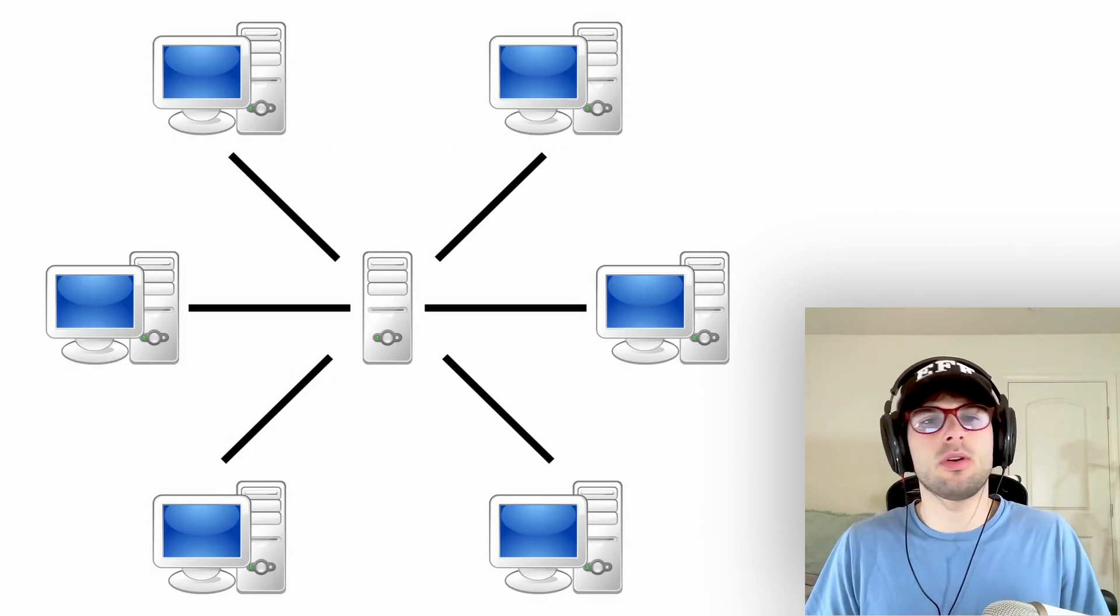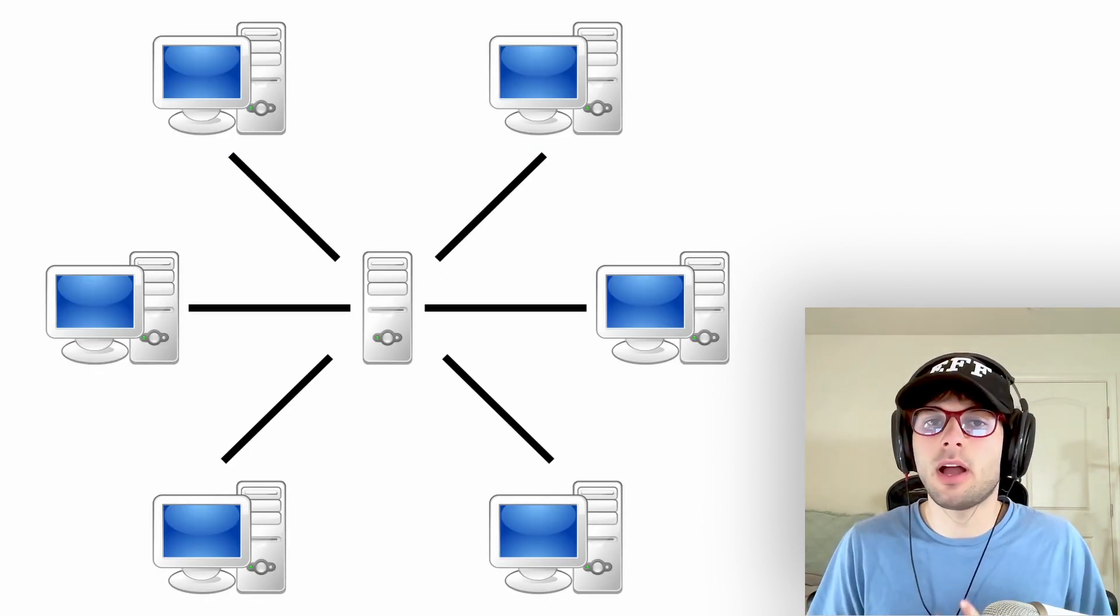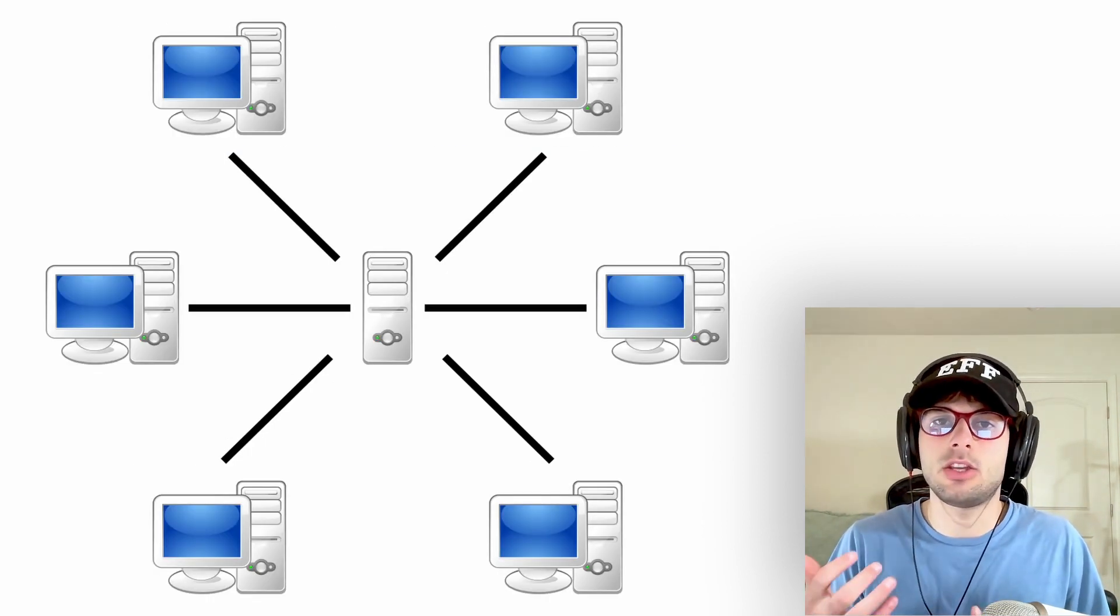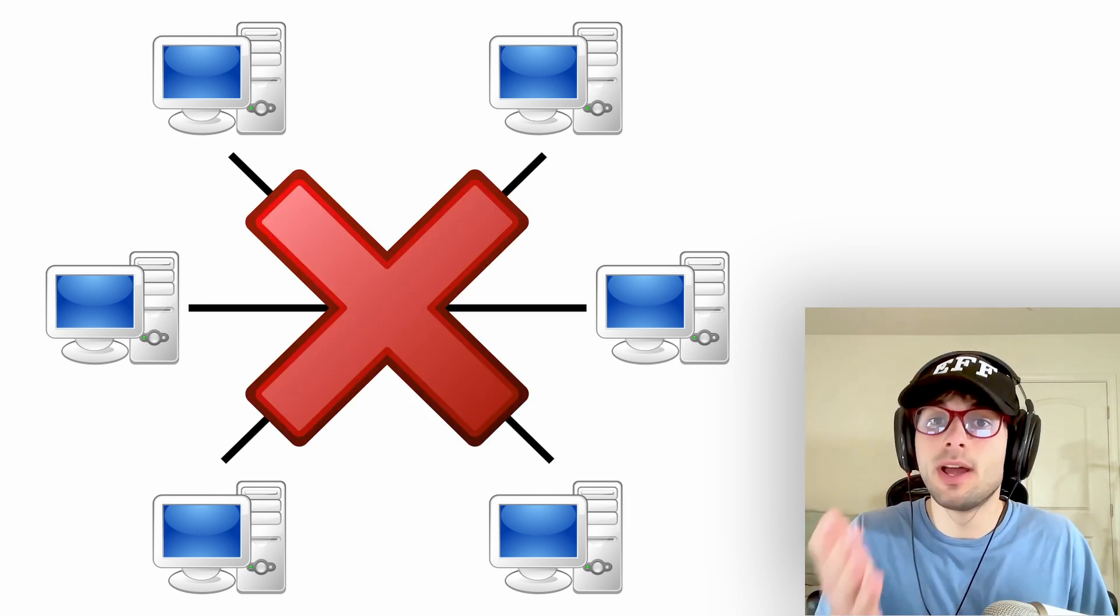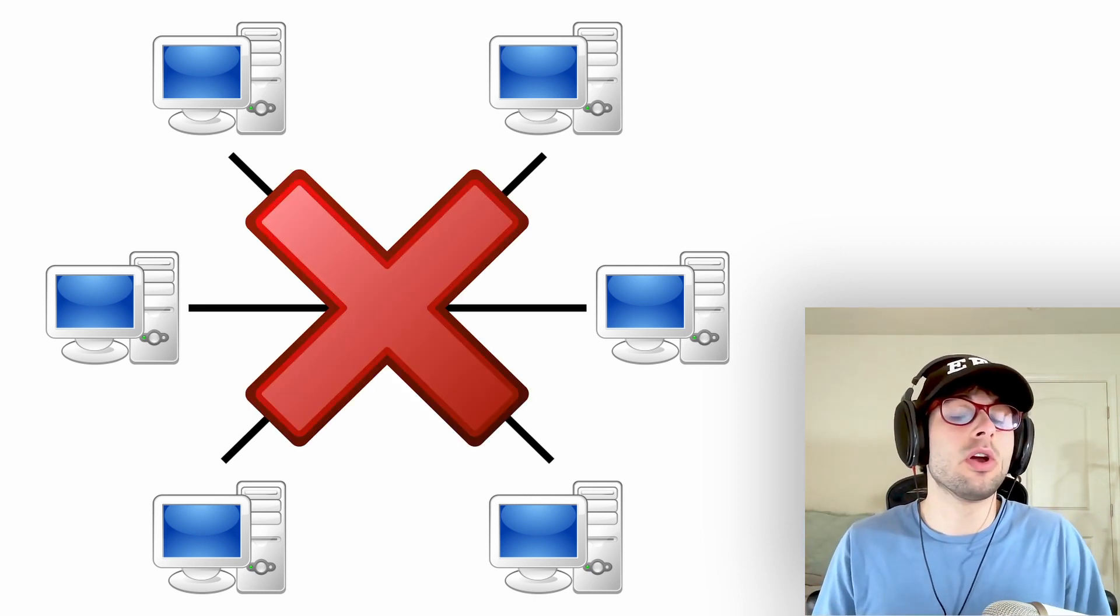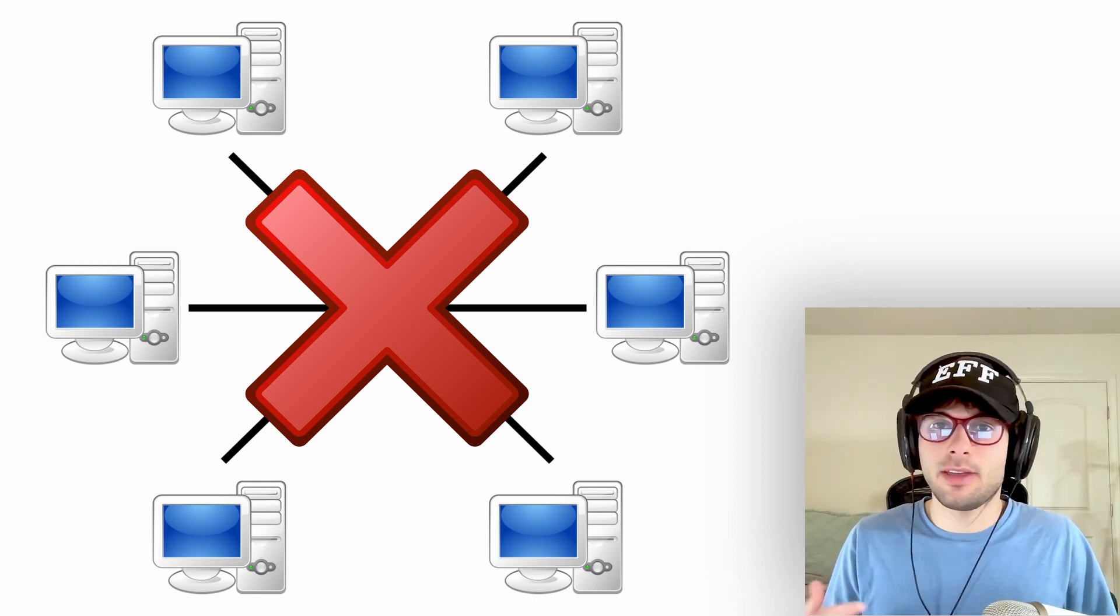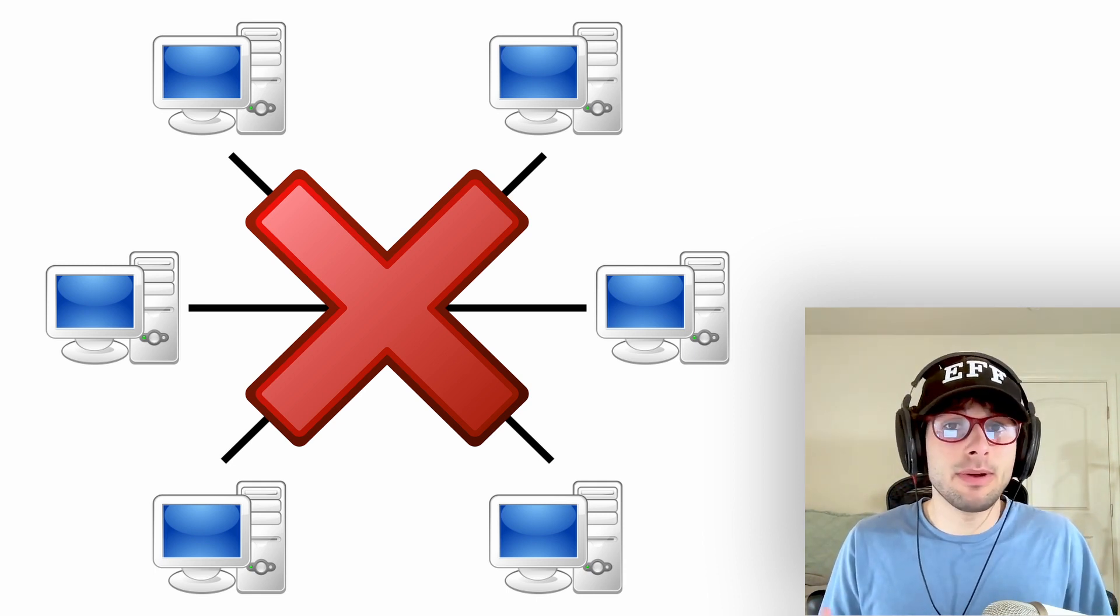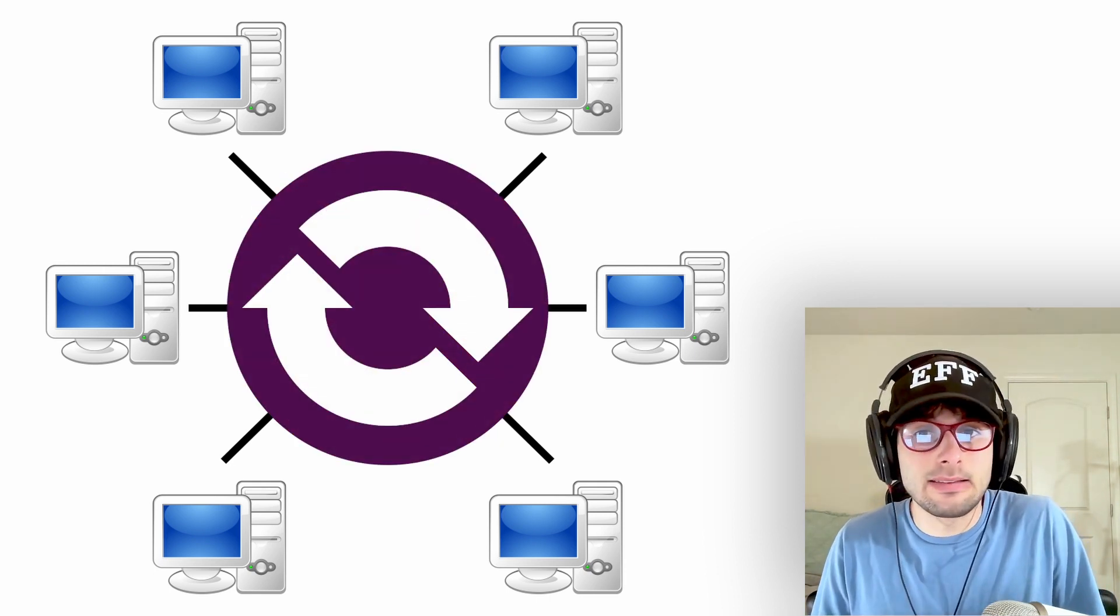In a perfect world though, we can bypass all of this nonsense and you, yes, you can directly share a file with anyone else in the world without a central party. Seems like it's not possible, but this is what OnionShare does.